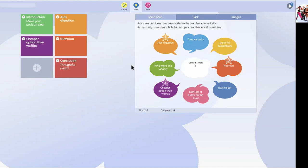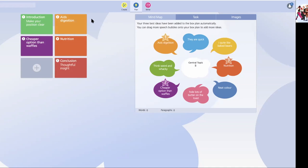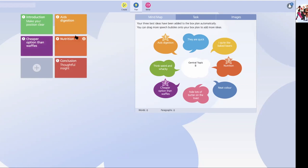Now, what Writer's Toolbox has done is it's taken there, as you can see, in the planning stage. It knows that I'm trying to write an essay. So the introduction is given. But I had ideas there. Number one was aids digestion. That's already pre-populated as the first body paragraph in my piece. Number two is it's cheaper than waffles. That's come in as number three. You'll see the three indicated there. And the fourth body paragraph, which was my third most important idea, is nutrition. That's there too.